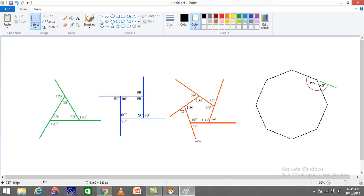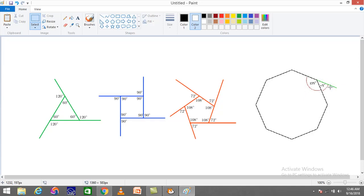On screen I have a triangle, a square, a pentagon, and an octagon. For the triangle, the interior angle is 60 degrees and the exterior is 120. For the square, both interior and exterior are 90 degrees. For the pentagon, it's 108 as interior and 72 as exterior angle. For the octagon, the interior angle is 135 and exterior is 45.